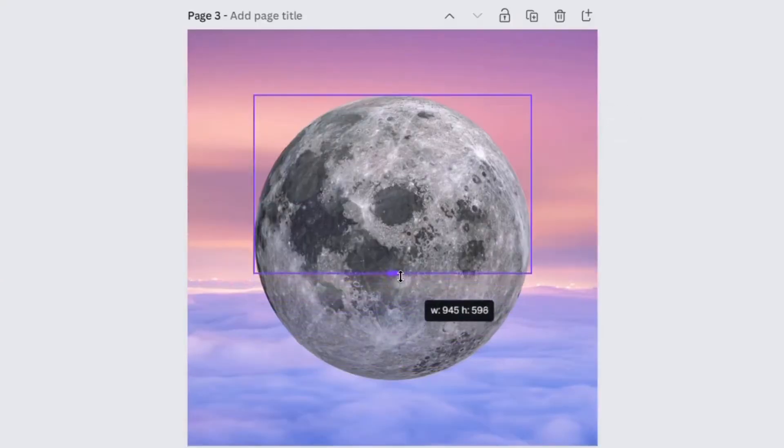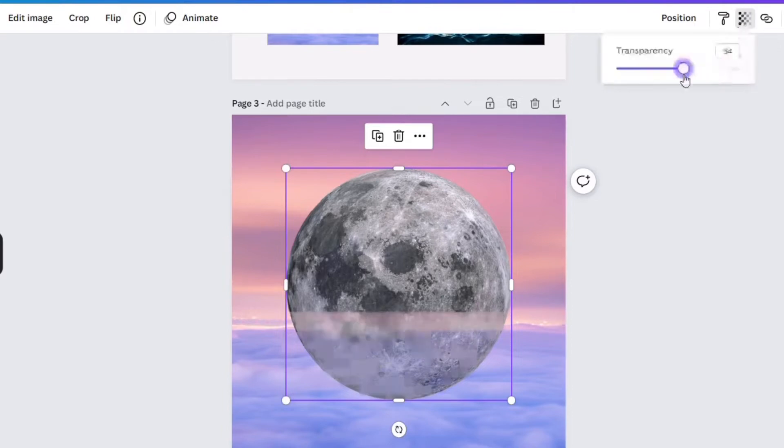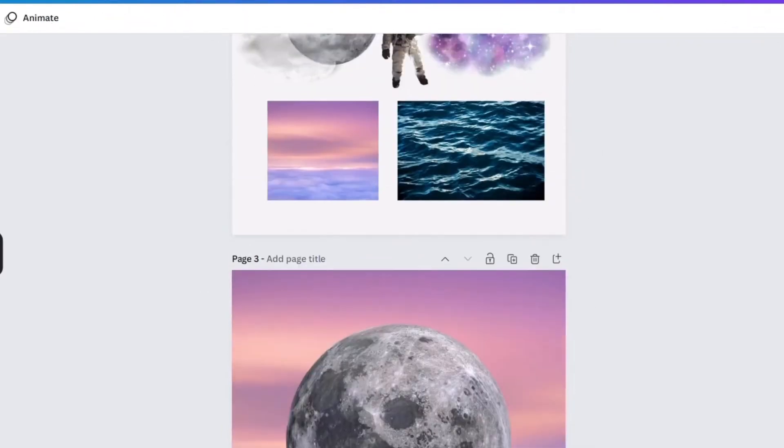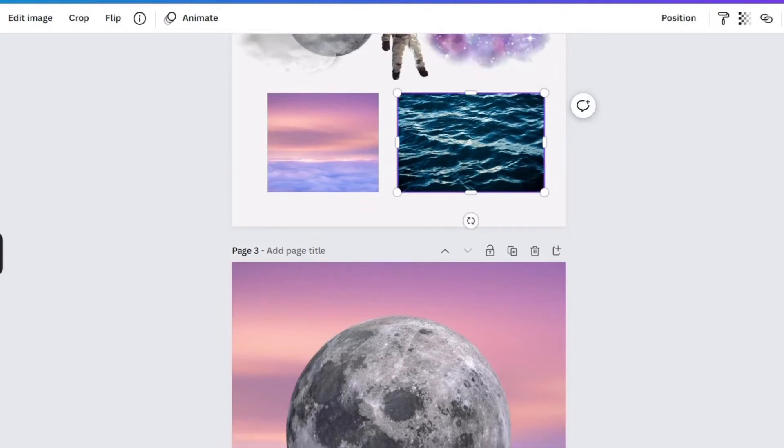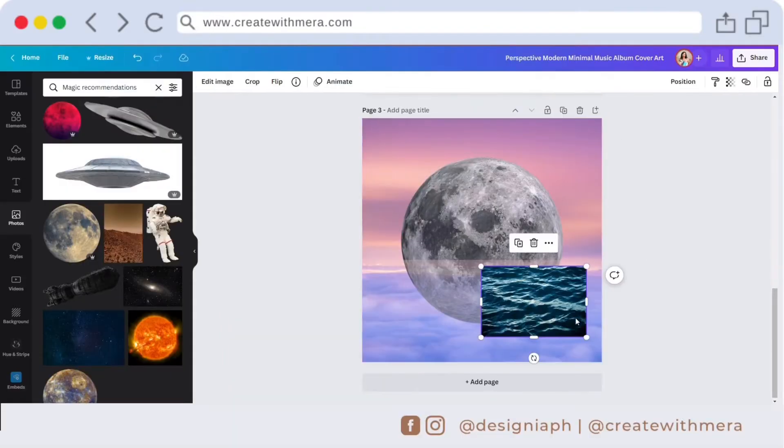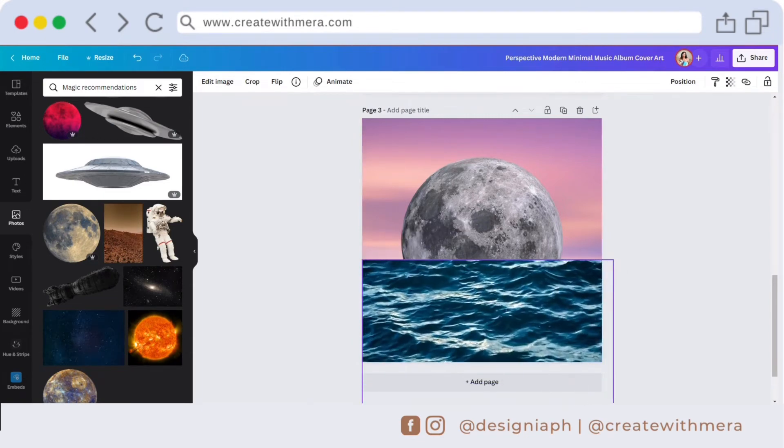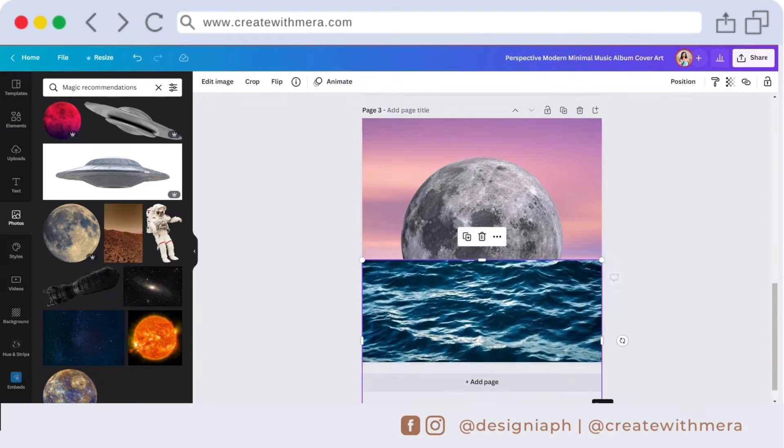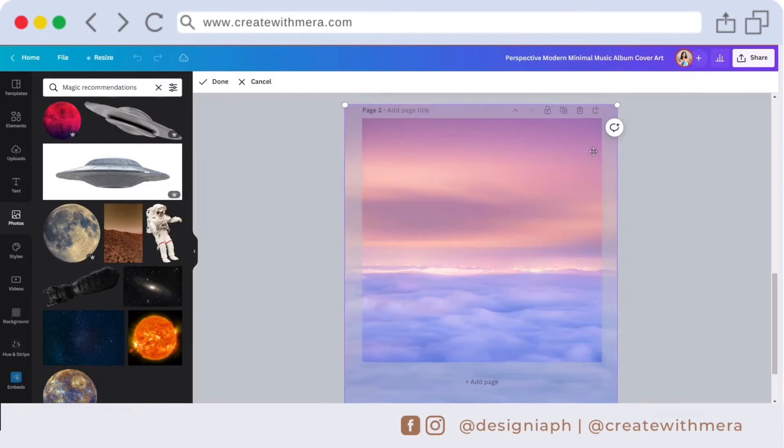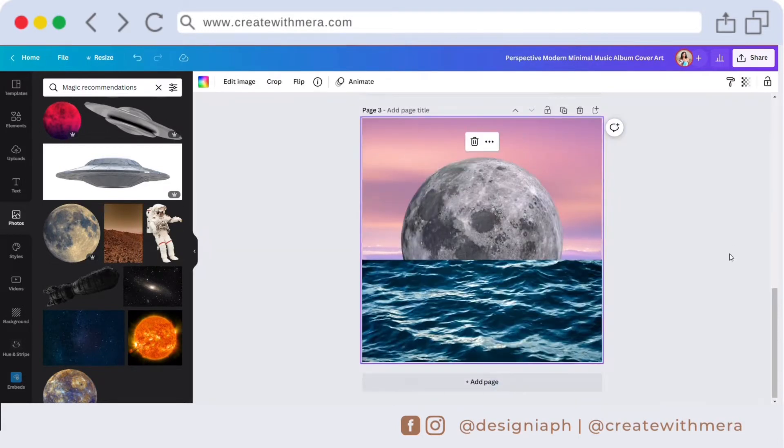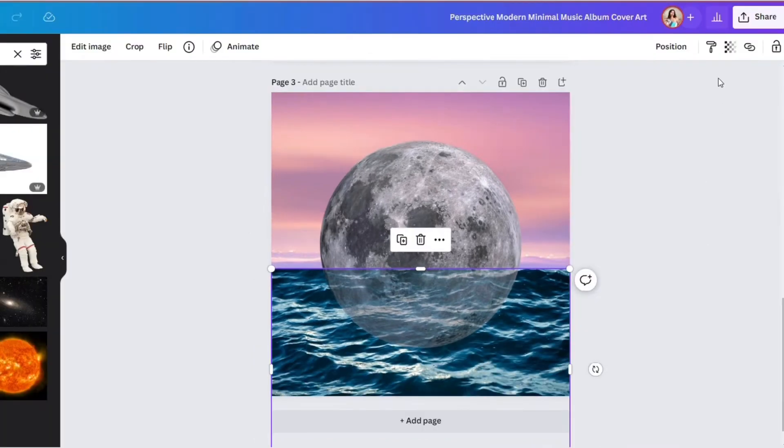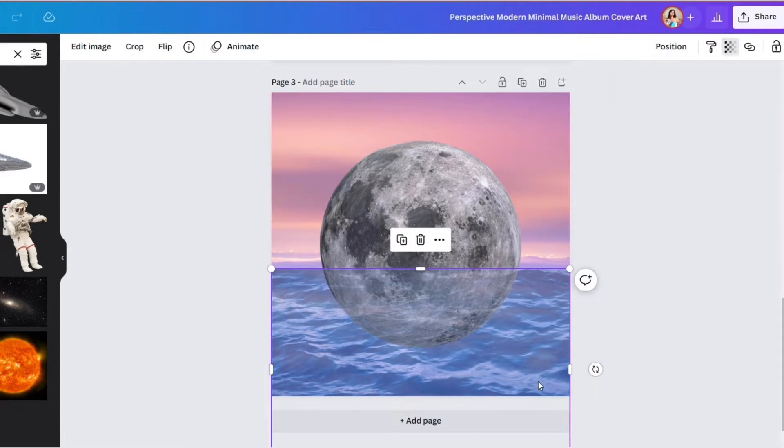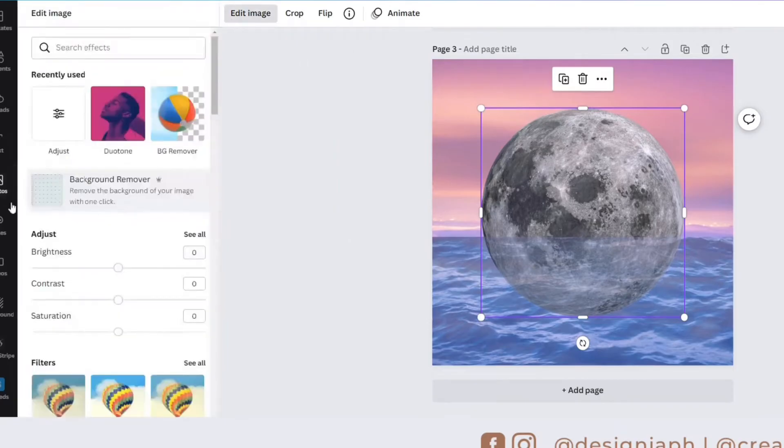I crop the duplicate one here and then I adjusted the transparency again to 62. Next will be the water effect. Just do the same process: copy and paste here, adjust the size, make it look like the moon is floating. Right click and click send to back. Adjust the transparency of the ocean photo to 34.